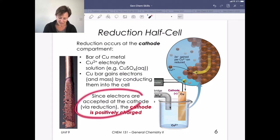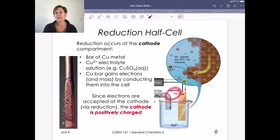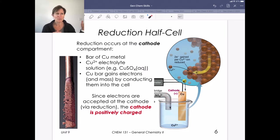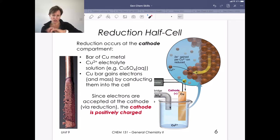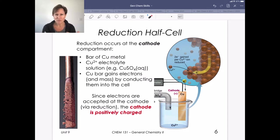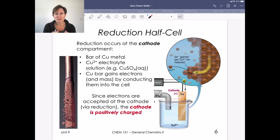Electrons are accepted at the cathode via reduction, so the cathode is positively charged. I know that can be a bit confusing — electrons are coming over there because we have a positive charge pulling them. If we mixed these two solutions together, we could have redox chemistry happen, but the idea is we don't want them to trade electrons in solution. We want electrons conducted through a wire so we can harness that energy.